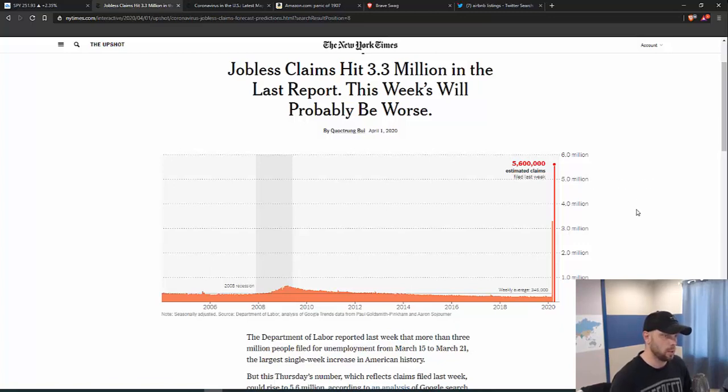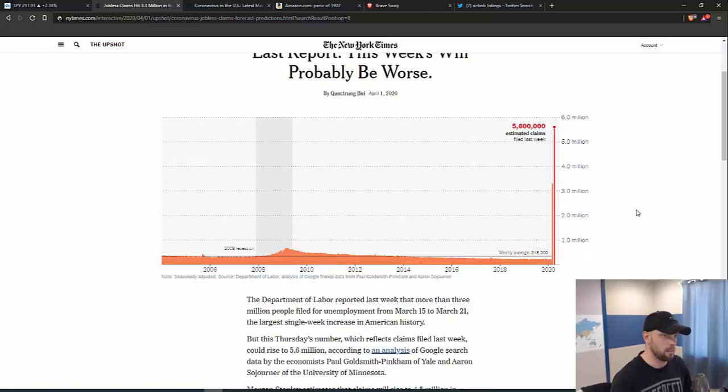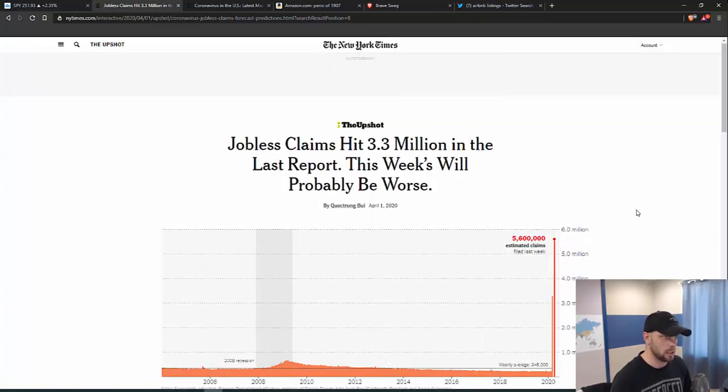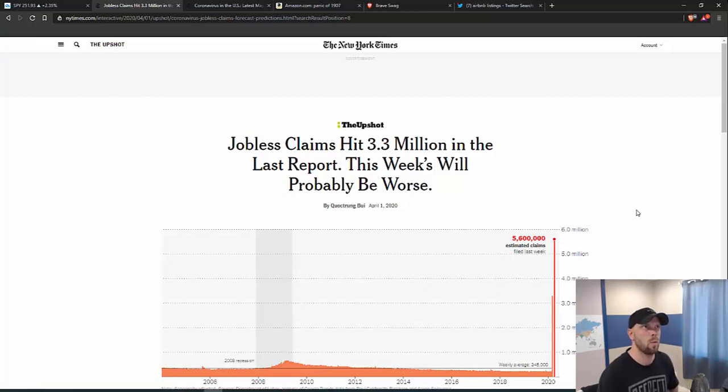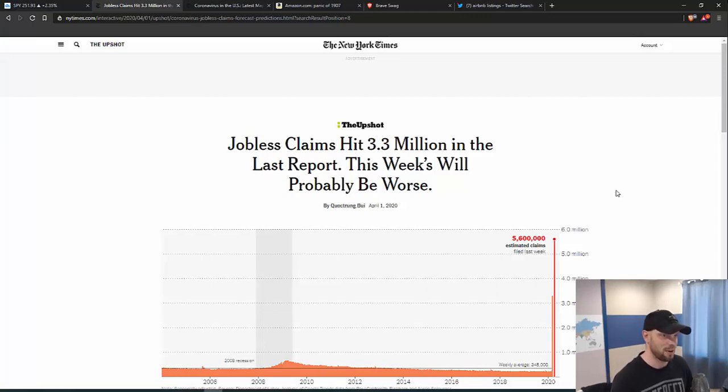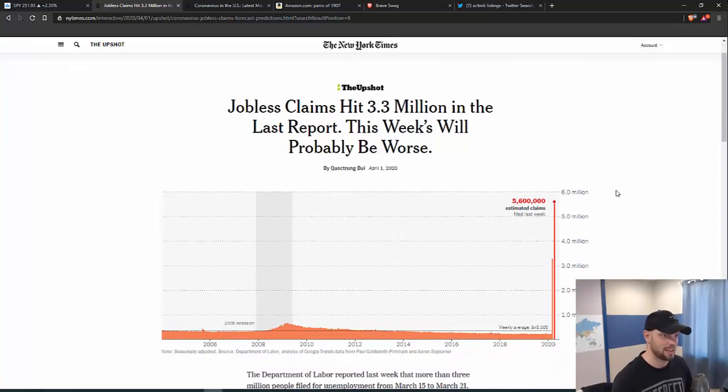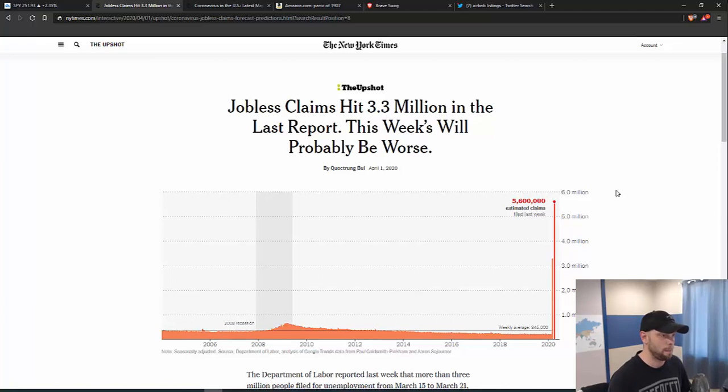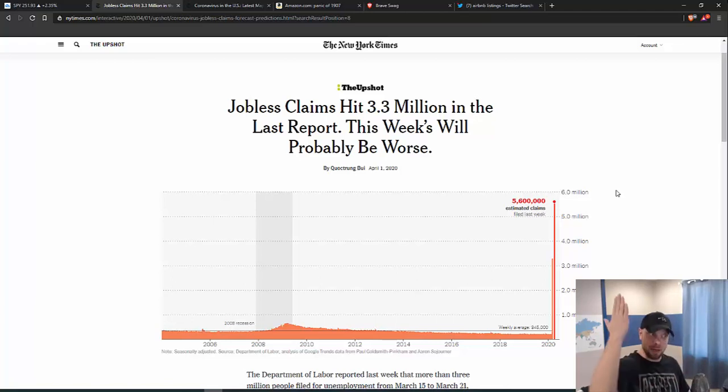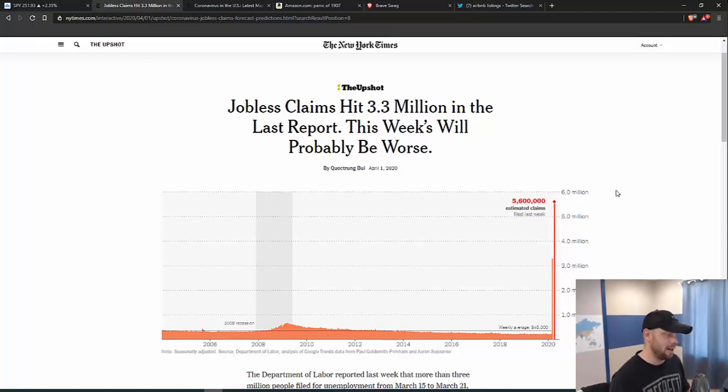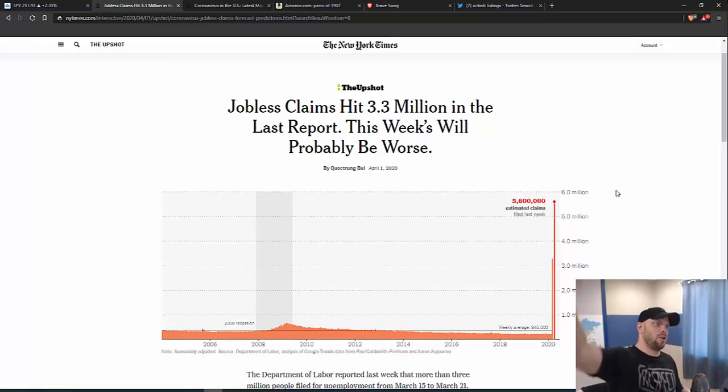With unemployment the way that it is and the possibility of businesses closing, where does that put us as far as the country in the next six months? At this point, I really don't think we're going to have a V-shaped bottom like everybody says. I think it's going to be more of a slow grind back.